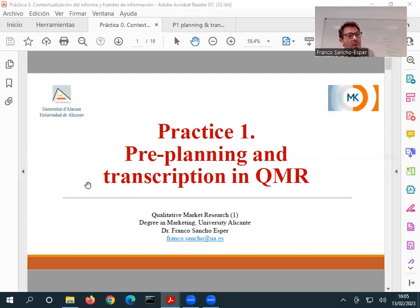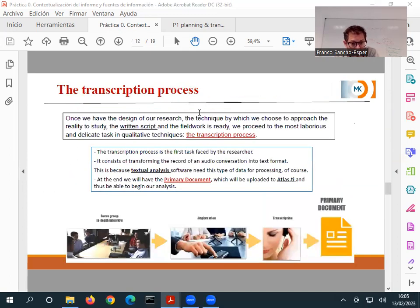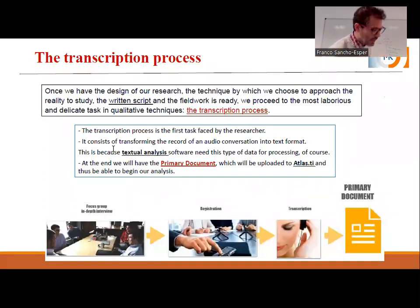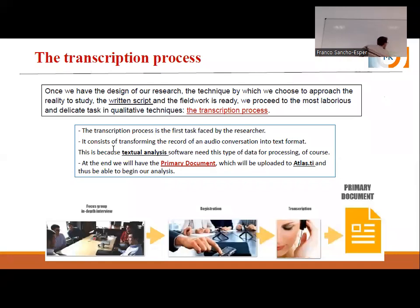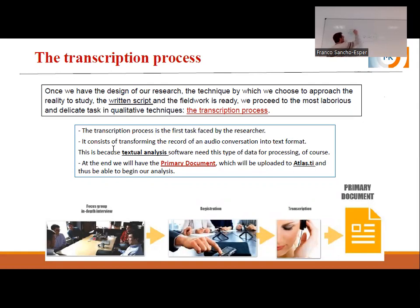Now it's time to think about the transcription, because at the end, what we need is the transcribed document. Our input — we are going to have a software called Atlas.ti. It's not a difficult software, and this software works with primary documents. We need to feed different documents — primary documents — into the software. We put all these five primary documents.